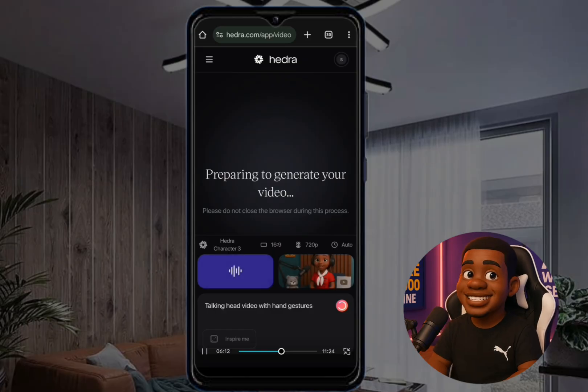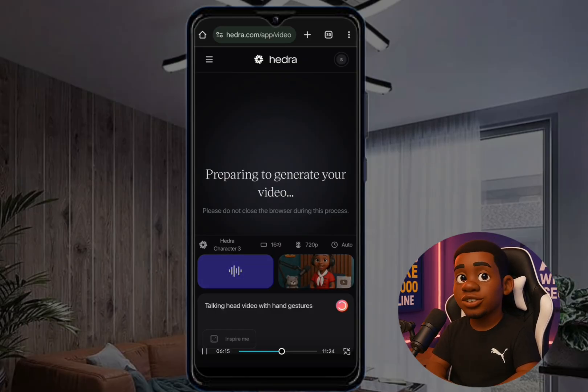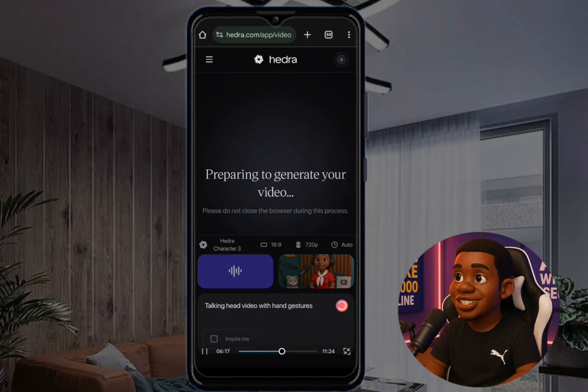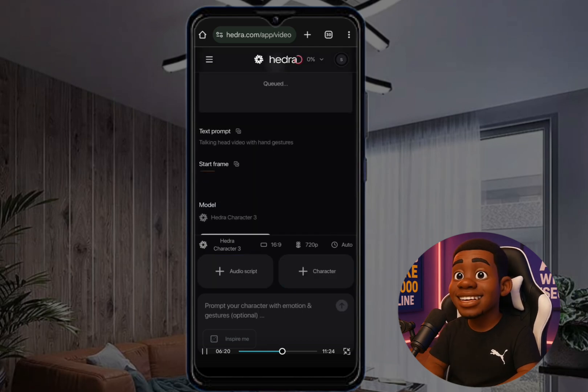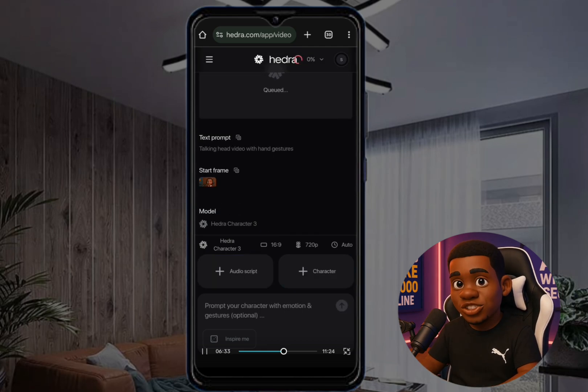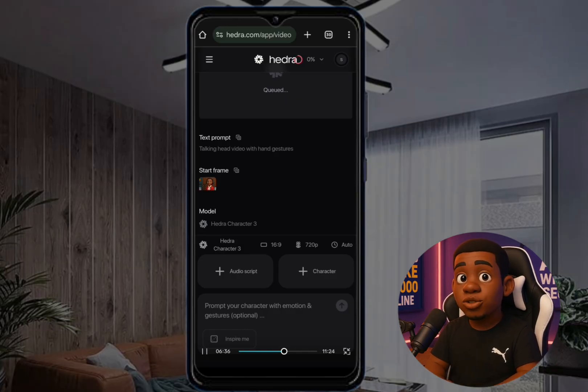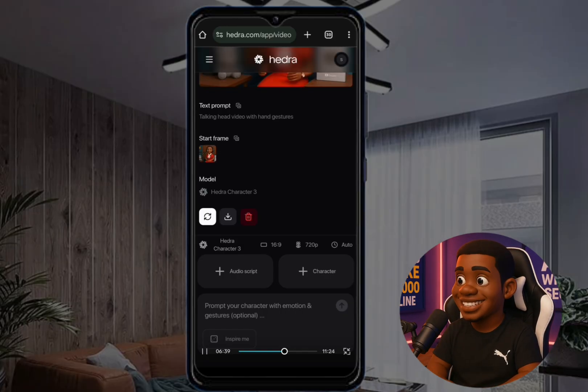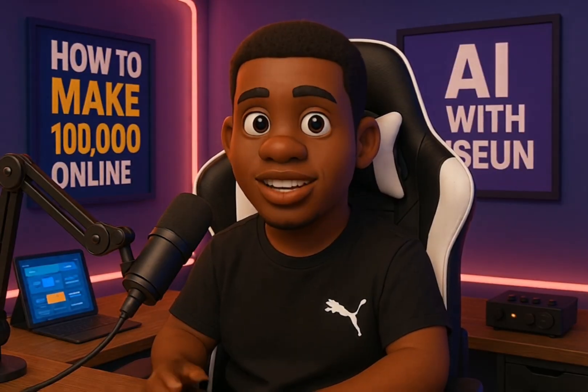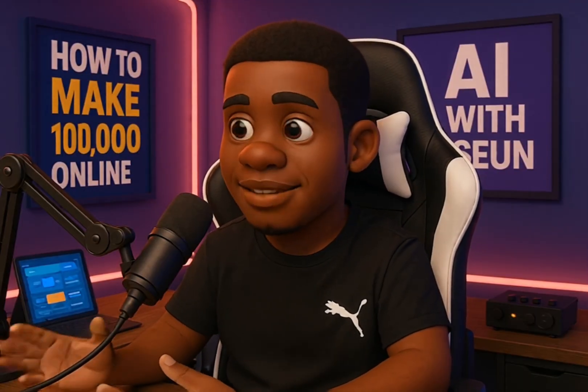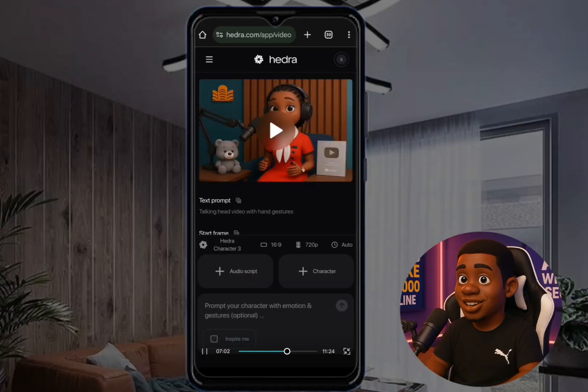Click continue. This might take a little time since you're using the free version, so just wait for it. I'll drop the registration link in the description box. The video is ready — let's play it: 'Hey, hello, I'm your host for today on this channel, so get ready to learn a new thing without any further ado, let's dive into it.' It looks very good!